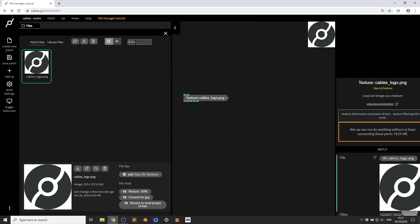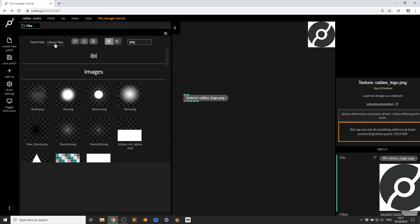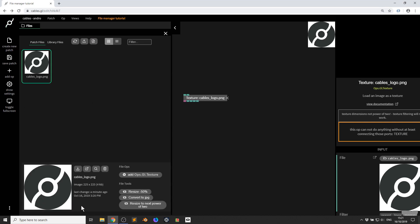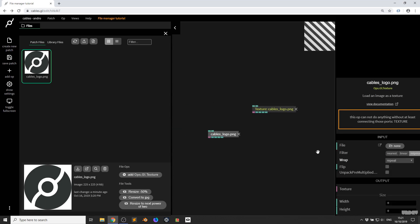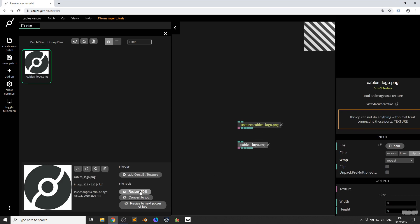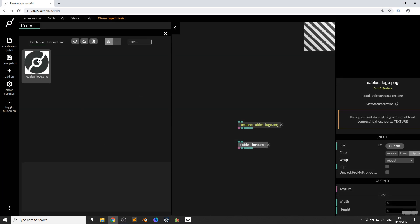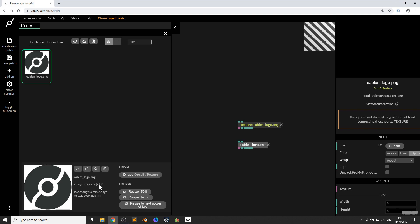Let's go back to full screen. You can filter here by type — if you type .png and go to library files, you'll only see .png files. If I go to patch files and click on a file, I get useful information like the resolution and the last change date. I can click to add an op into the patch to display the texture. I can use resize to make it half the size — let's convert it and click again. As you can see, it's now halved its resolution.